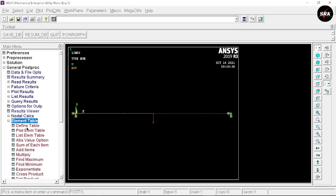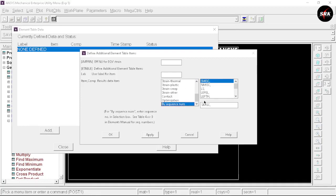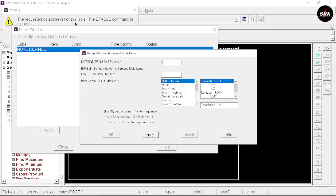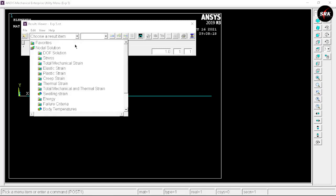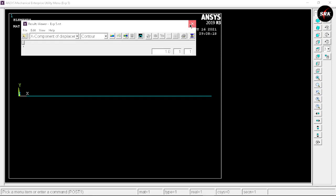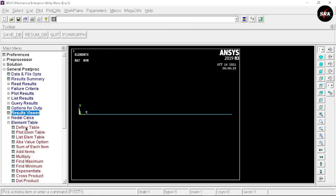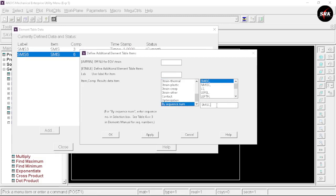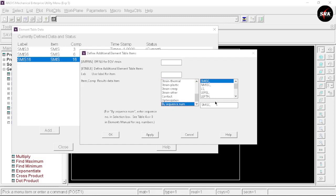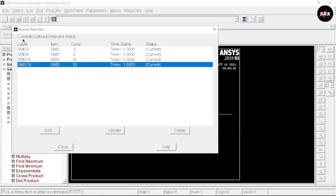Go to Element Tables and select Define Table, then Add, roll down to By Sequence Number, and enter SMIS3 — click Apply. We get a prompt that the requested database is not available, so close this window and the prompt. To resolve this, go to Results Viewer, select Degrees of Freedom, X Component, and close the window. Now go back to Define Table, Add, By Sequence Number. We use four standard sequence numbers to get bending moment and shear force: SMIS3 — Apply, SMIS6 — Apply, SMIS16 — Apply, and SMIS19 — click OK. We have now defined four labels. Close this window.